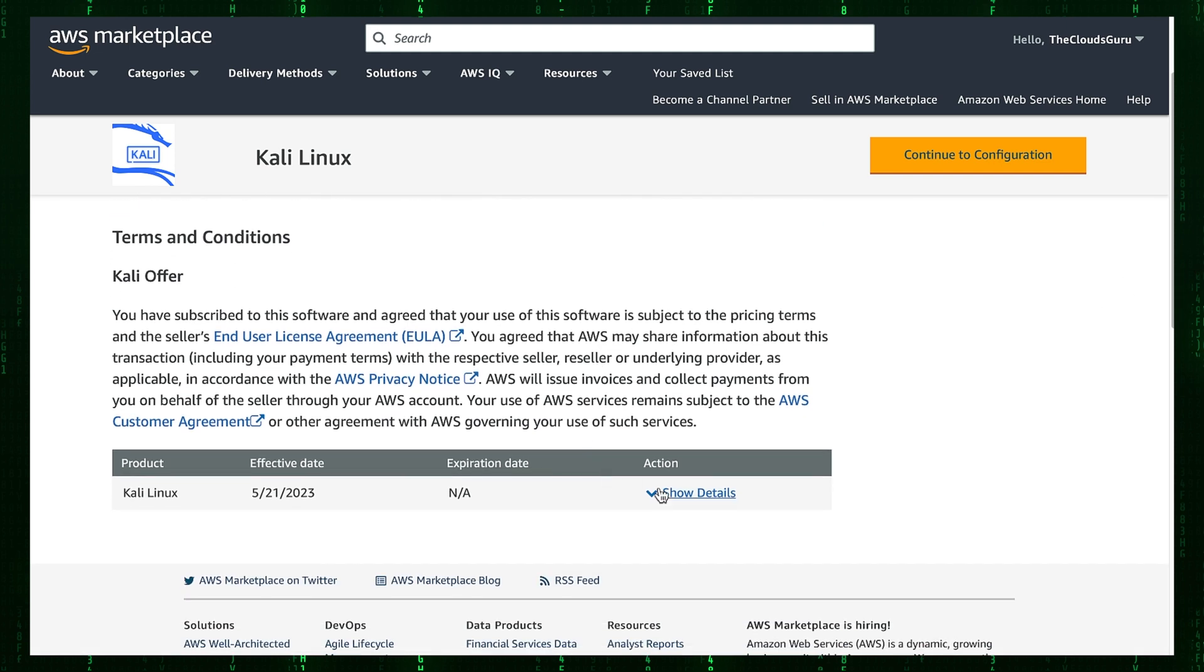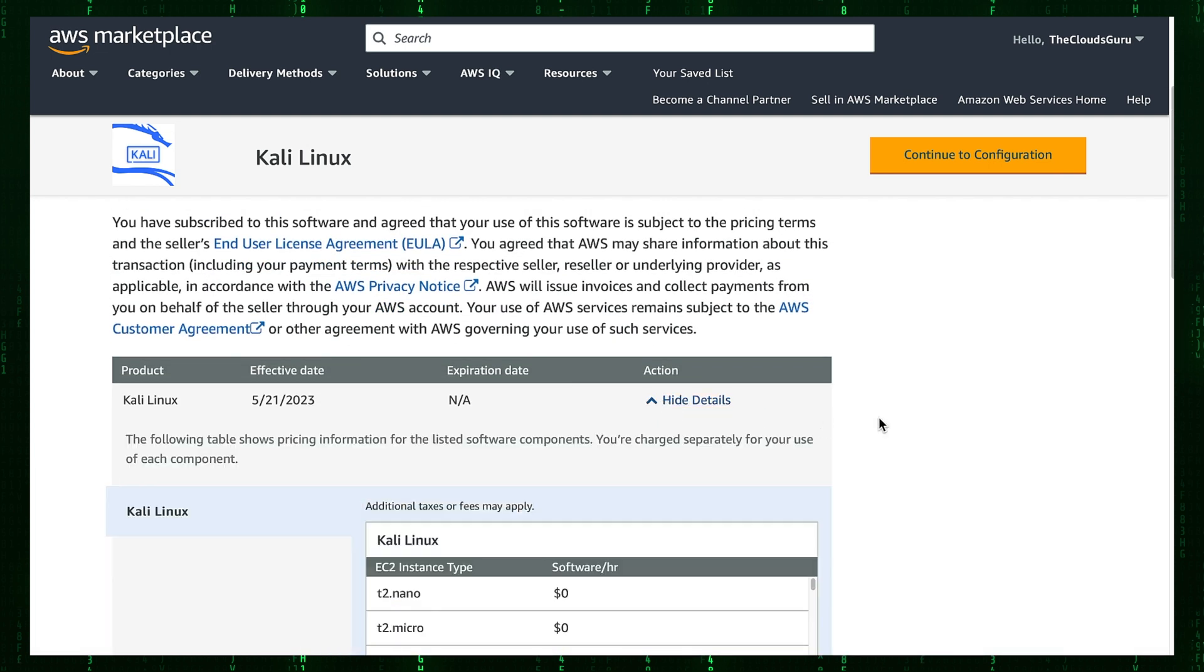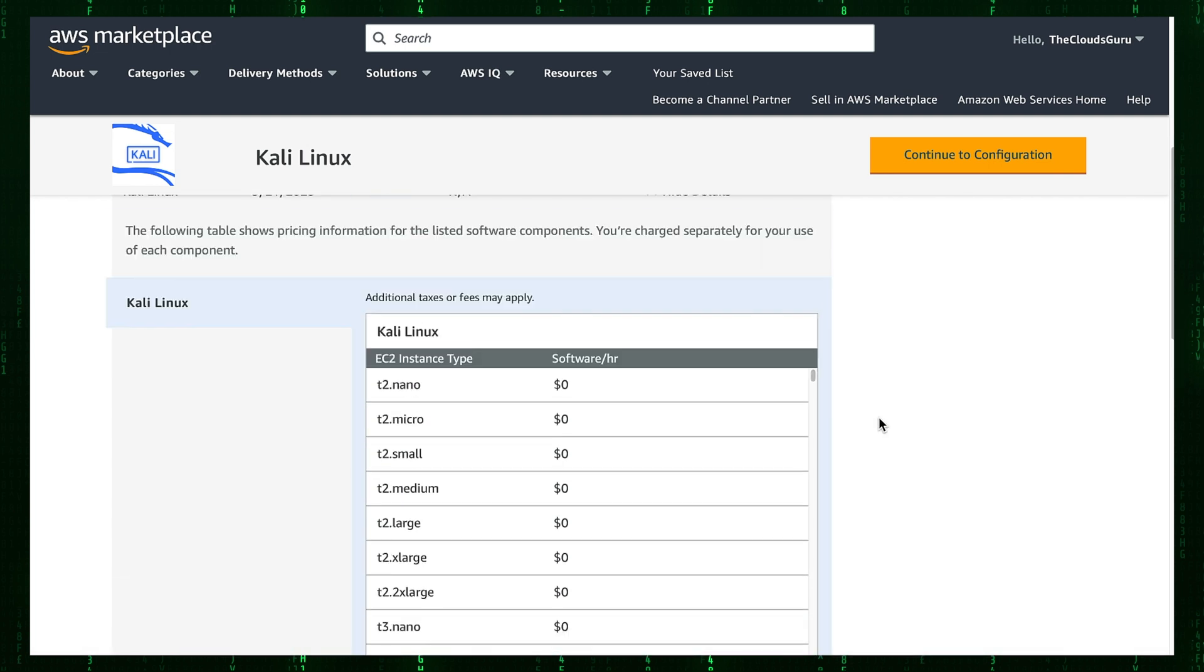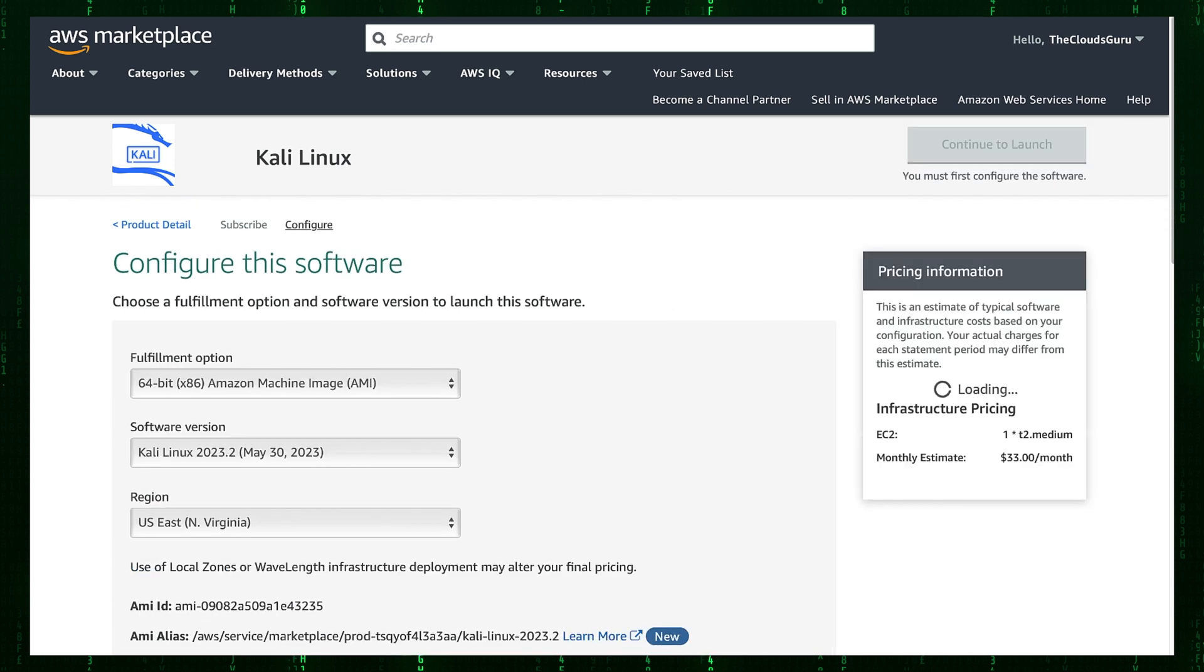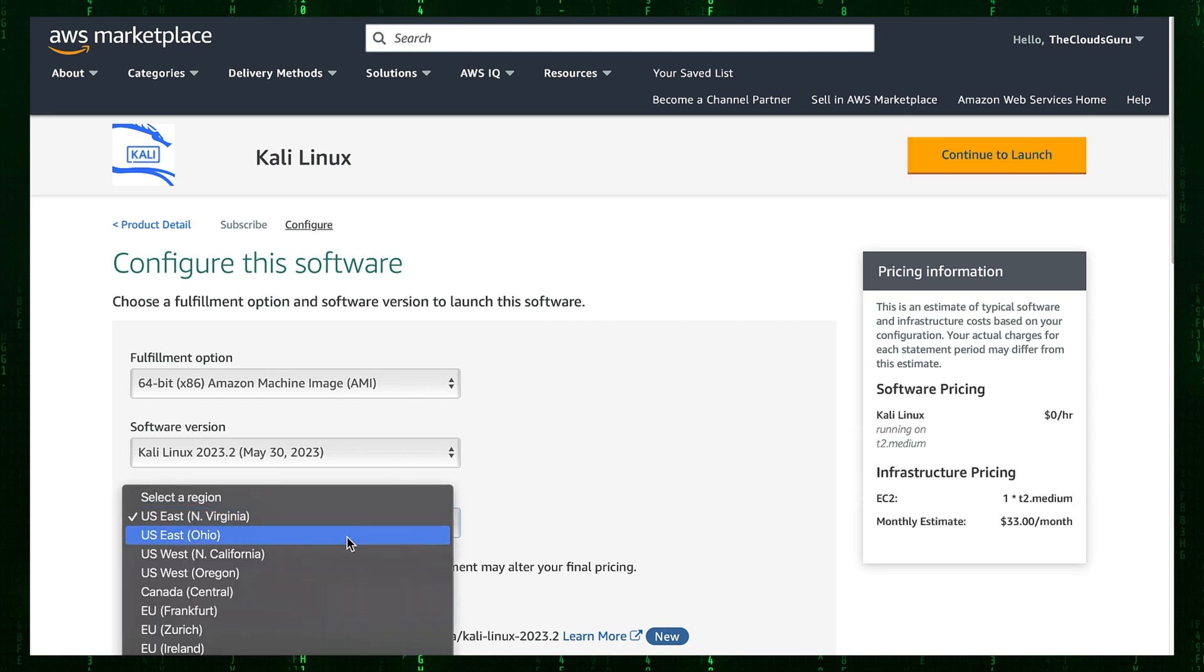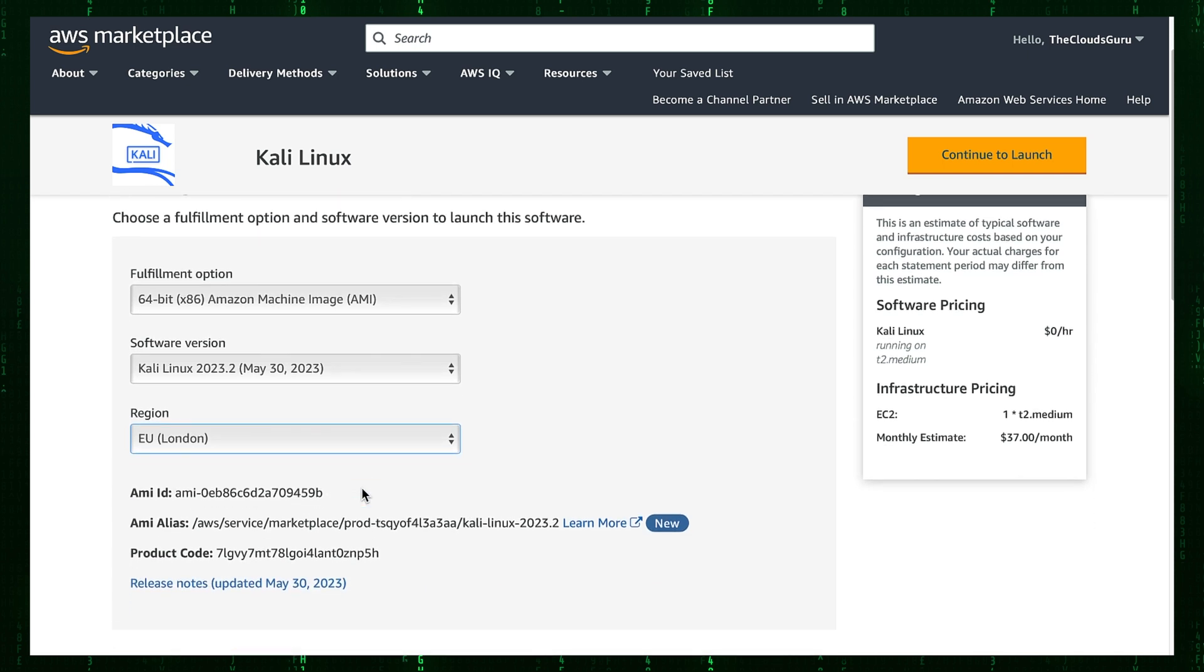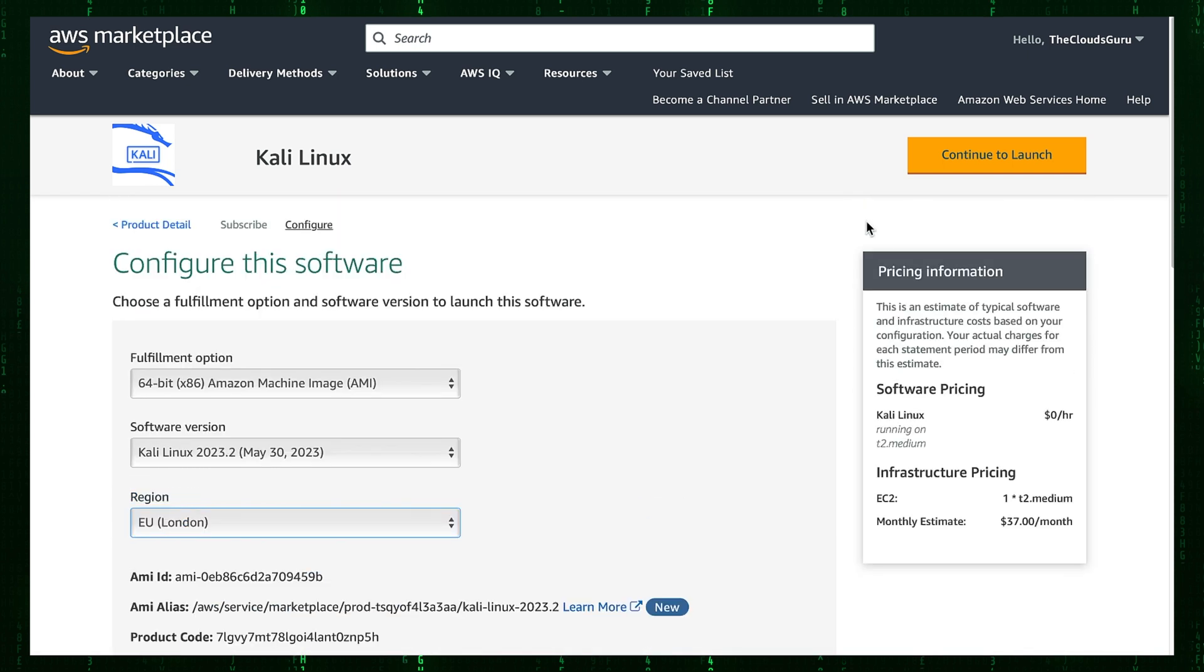Click show details, and you can see pricing information for the listed software components. Press the continue to configuration button. Select the correct region, in our case London region. We have now all the details then click continue to launch button.